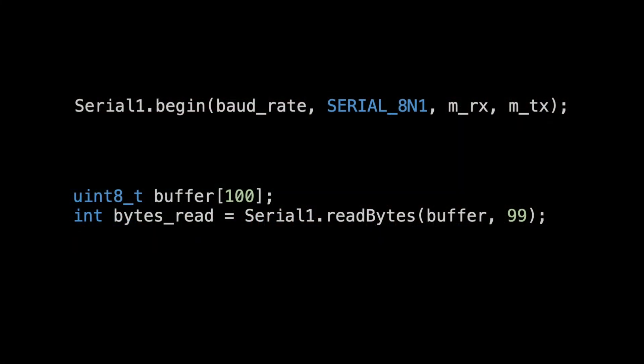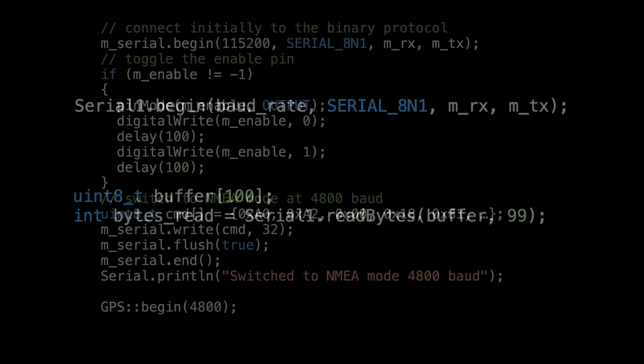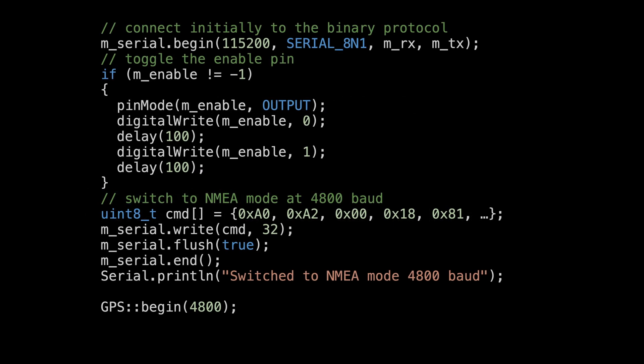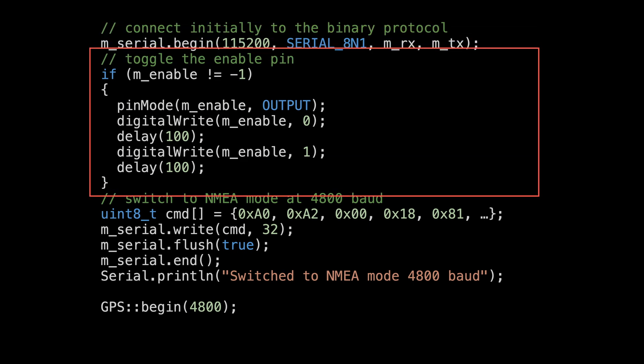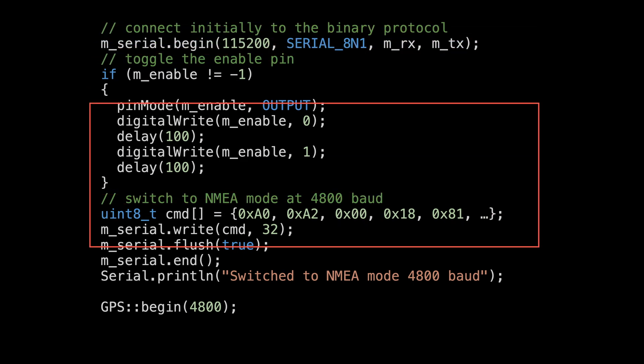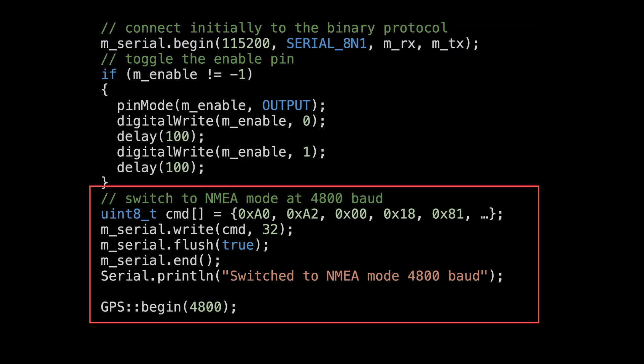Setup and reading from serial ports is really easy with Arduino code. For my GPS board, I do have some initialization to do. I need to initially connect at 115,200 baud and toggle the on-off pin from low to high. Once I've done that, I send the command to switch to NMEA mode and reconnect at 4800 baud.